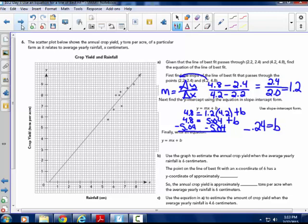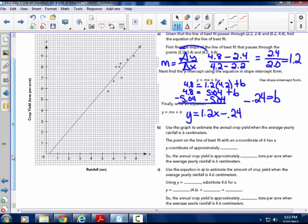Plugging that in: y equals mx plus b, so y equals 1.2x minus 0.24. Positive slope, and in this case it's minus b, meaning it's going to cross through the y-axis below the x-axis.